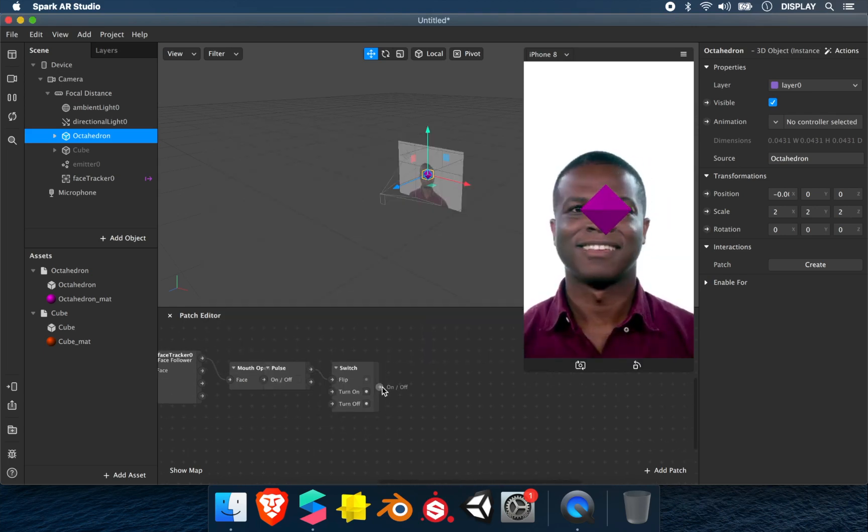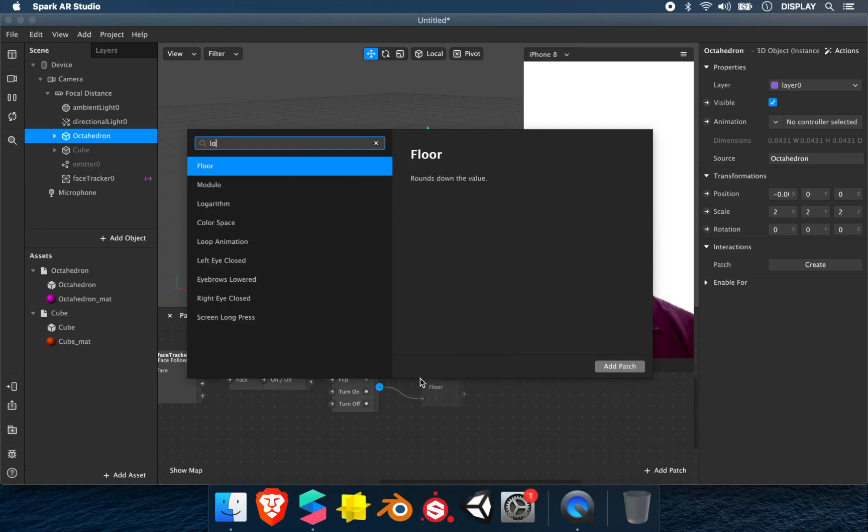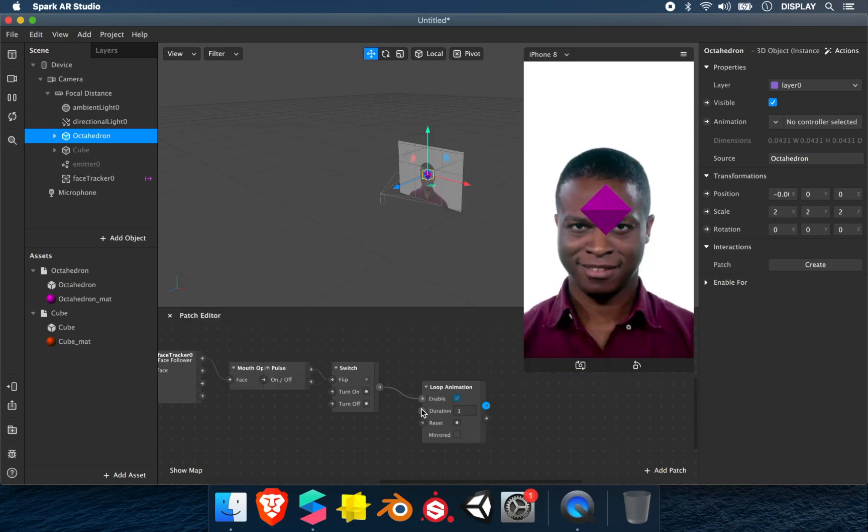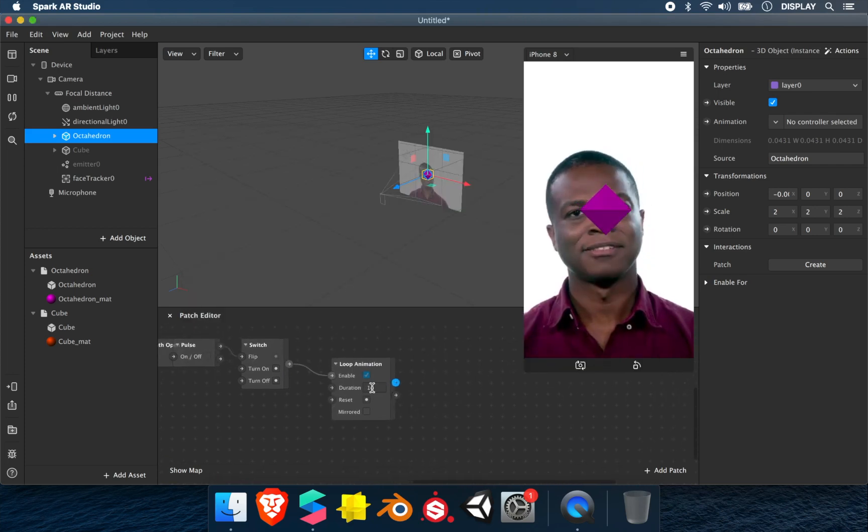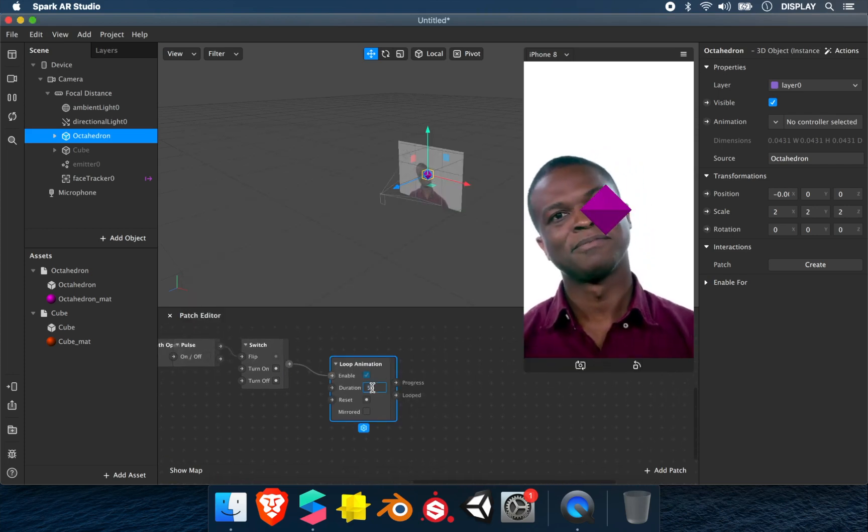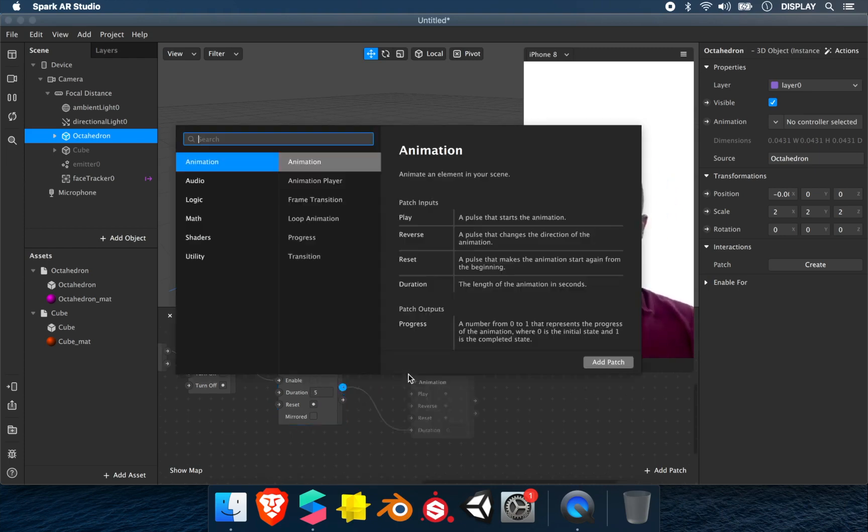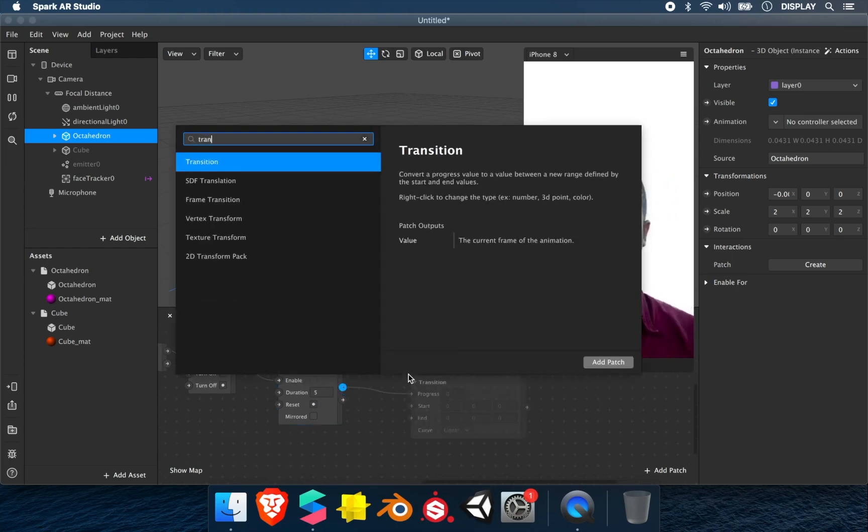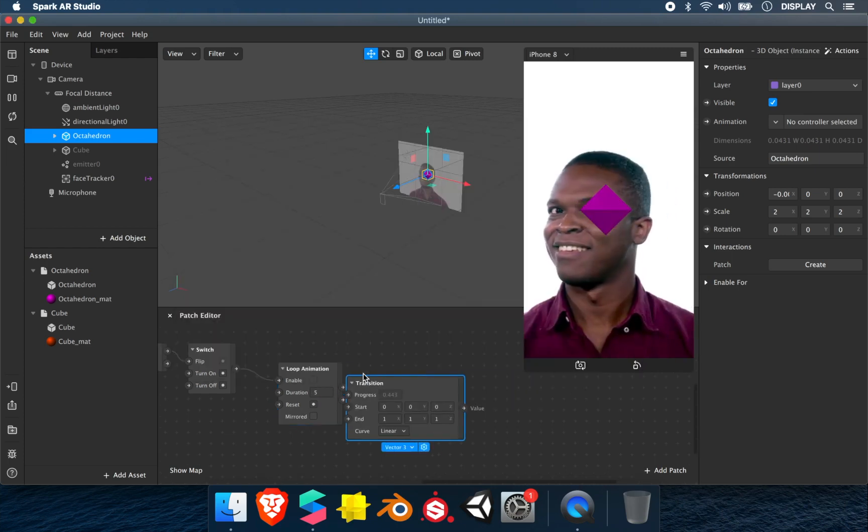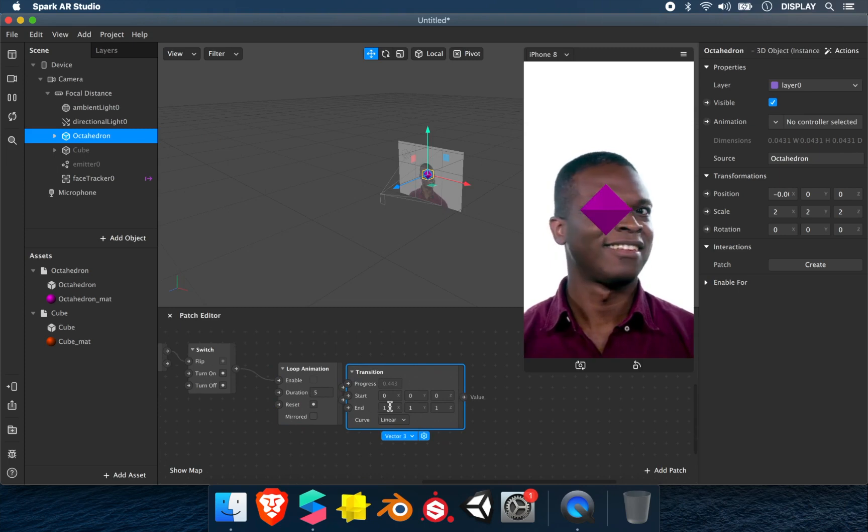Loop animation - I'll put 5 seconds. In progress, we add the transition to make a transition between the values.